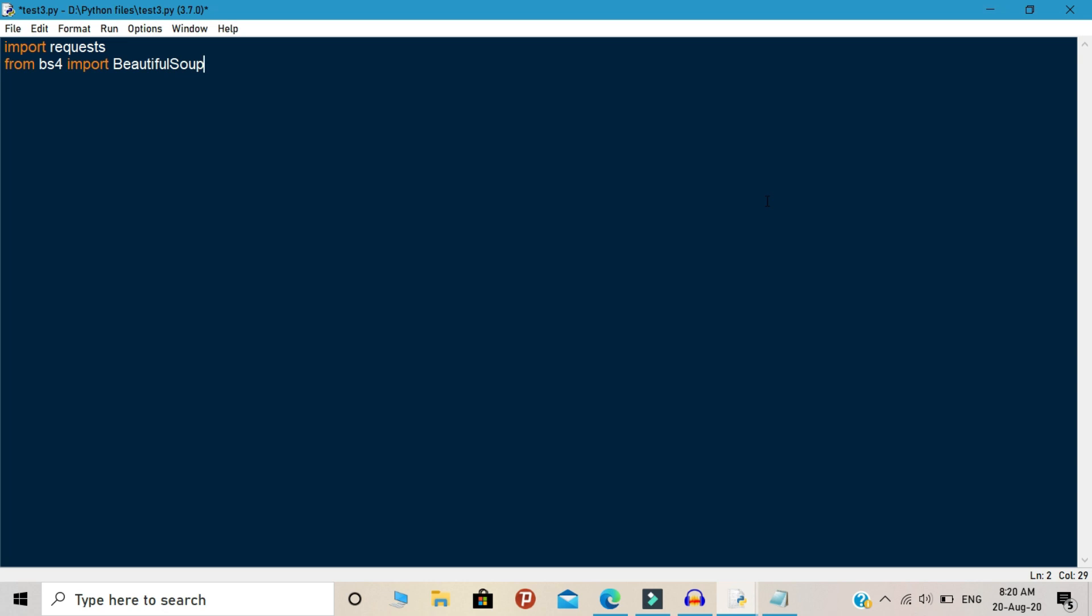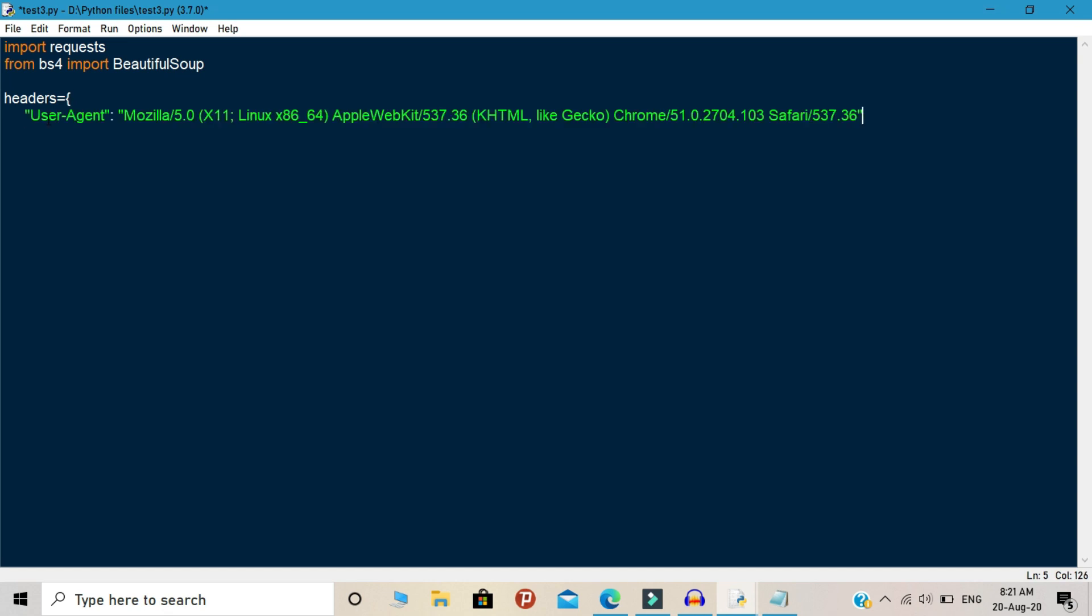And then you need to write the headers. You need to set your headers for scraping the data. Inside the headers, you need to write your user agent. The user agent means the browser that you use to scrape the data.